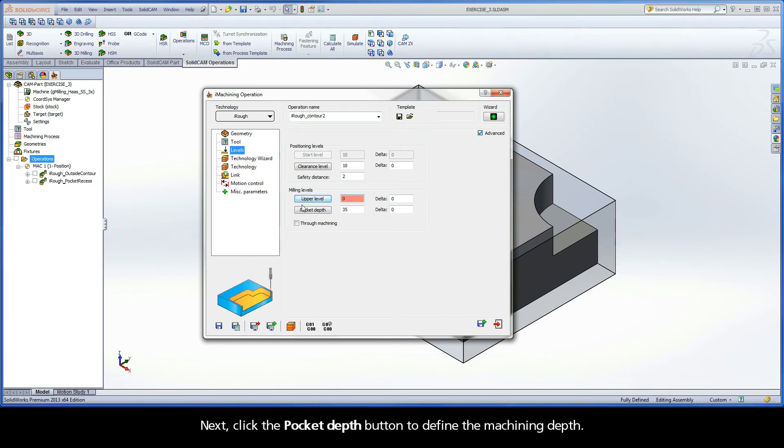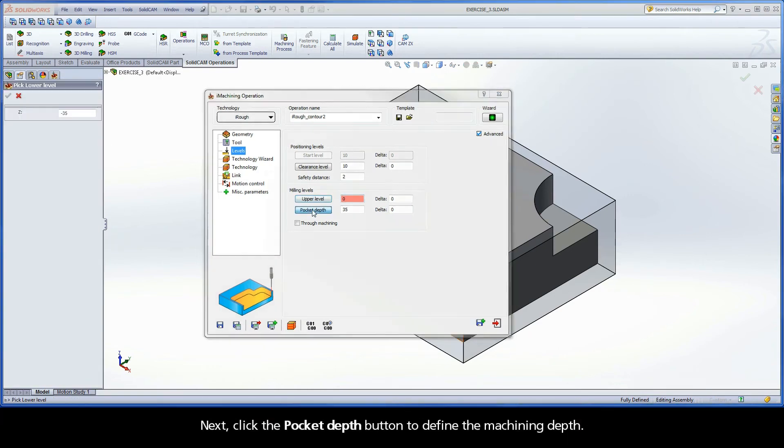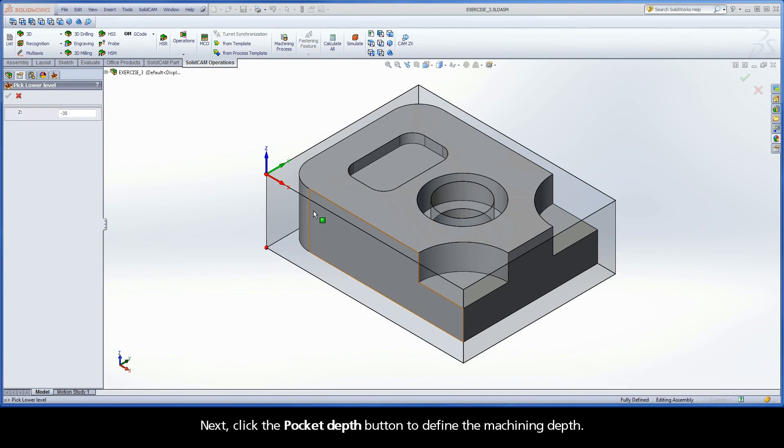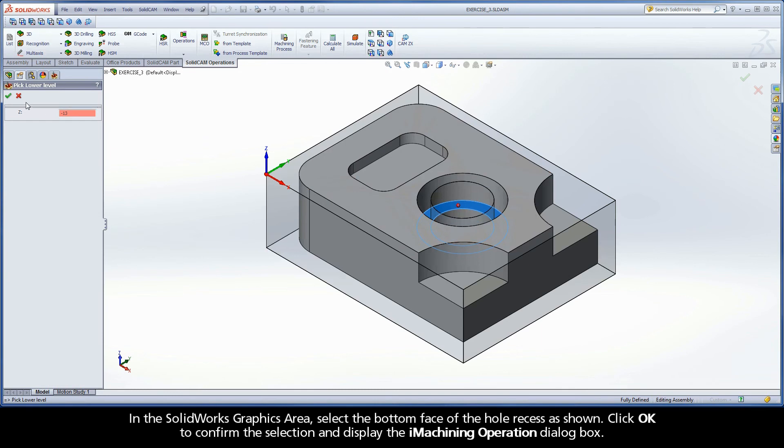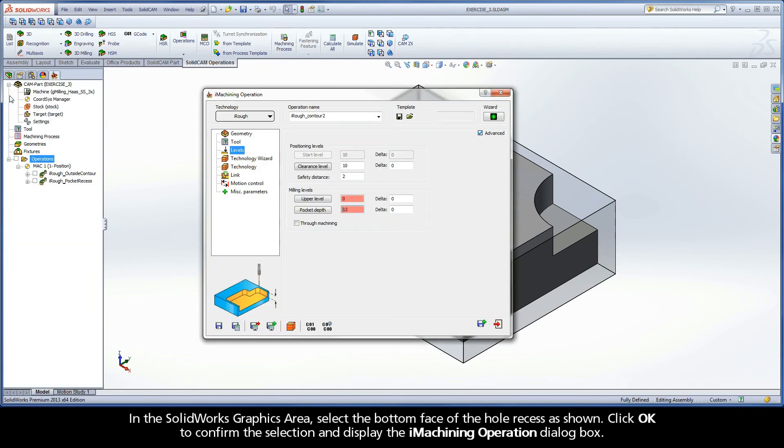Next, click the Pocket Depth button to define the machining depth. In the SolidWorks graphics area, select the bottom face of the hole recess as shown. Click OK to confirm the selection and display the iMachining operation dialog box.